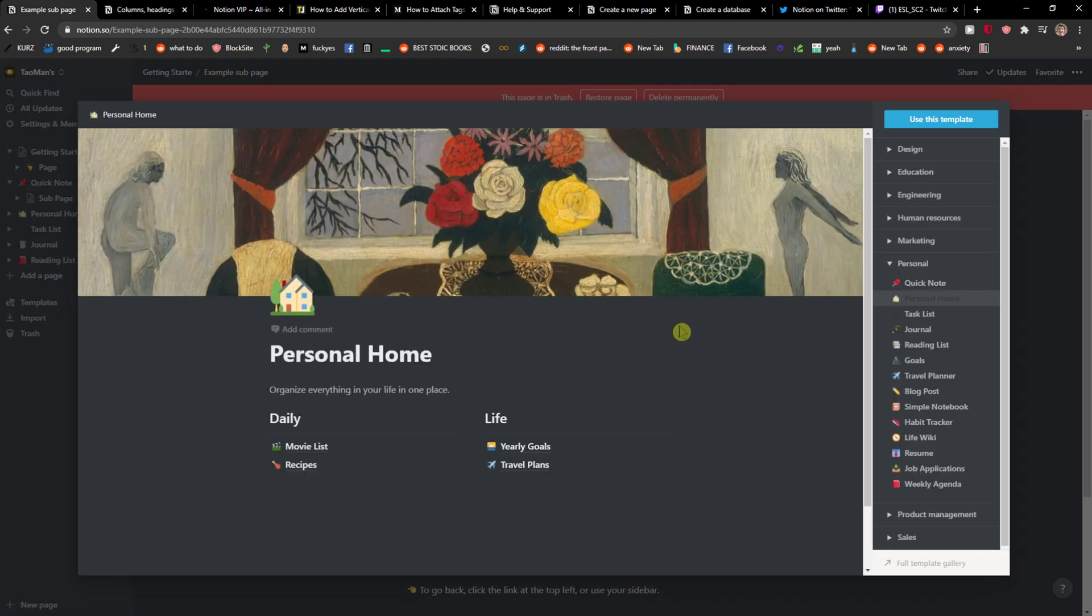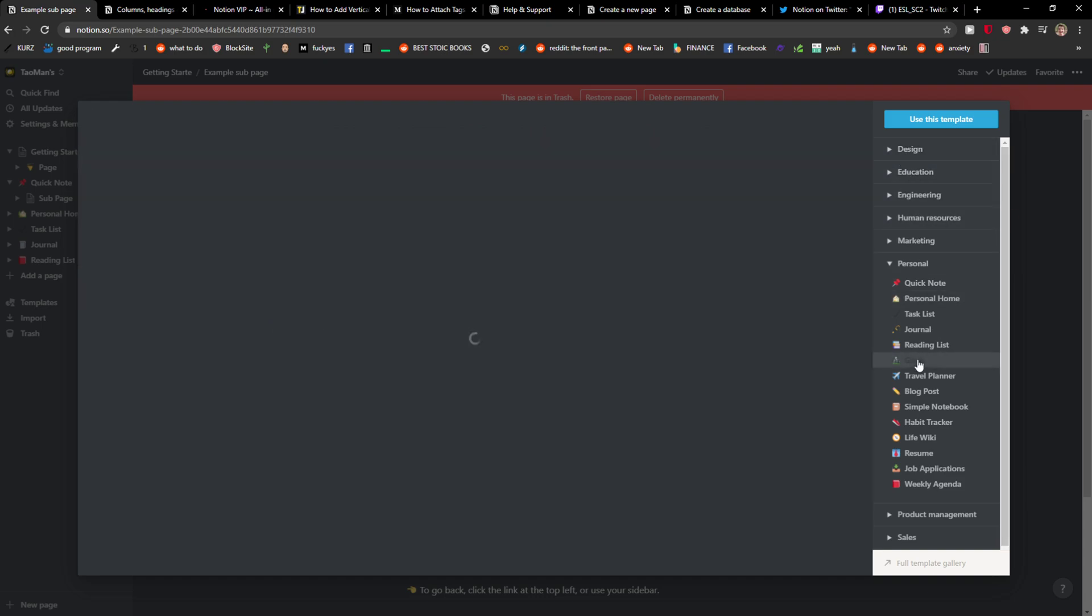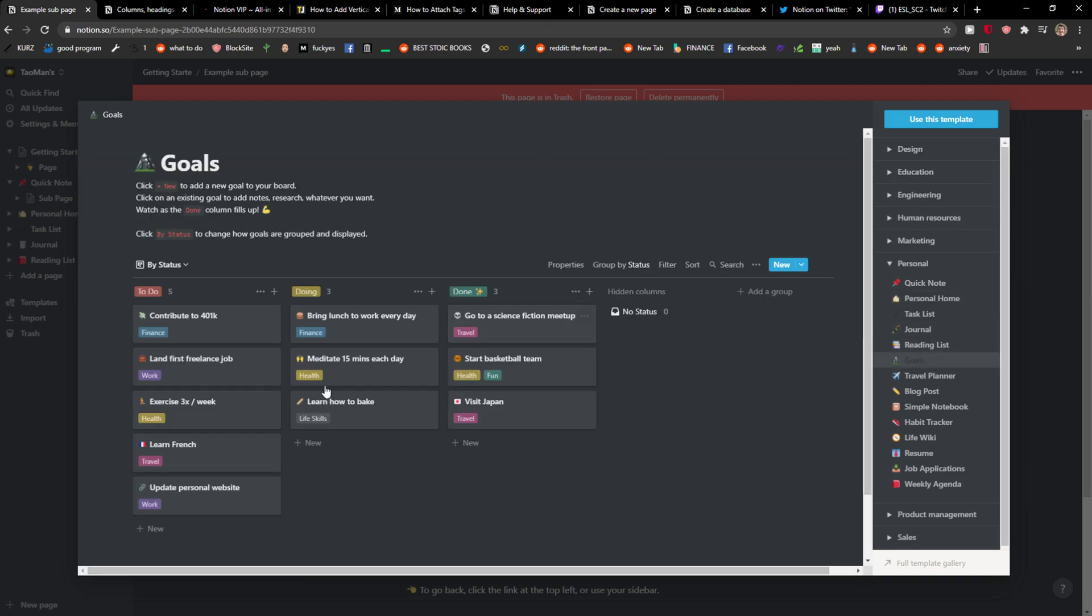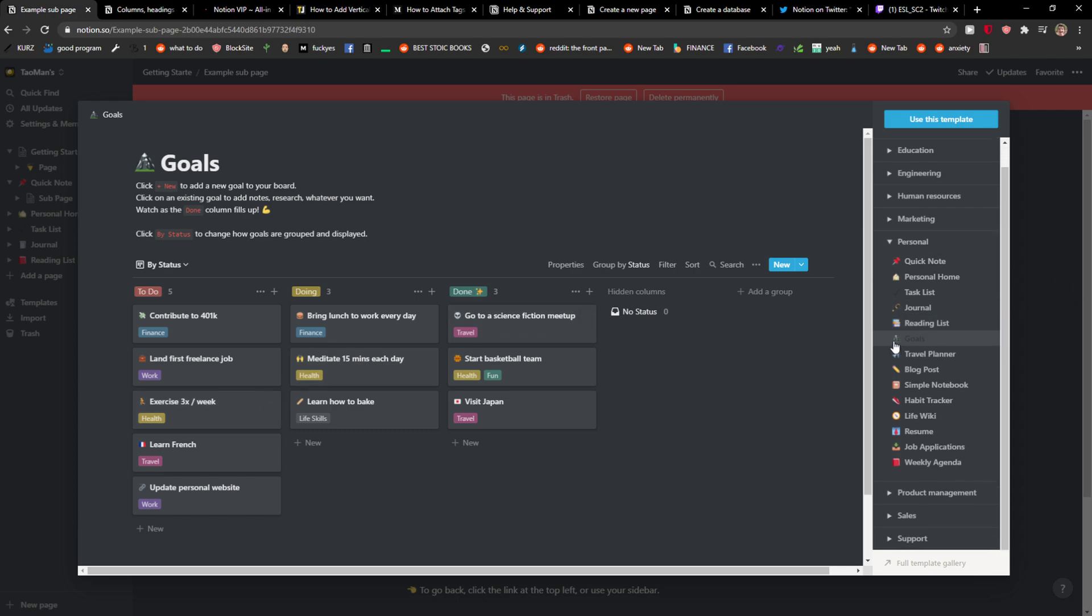And now you have options like education, design, goals. I really like it because you don't need to create it by yourself, you can just add it.